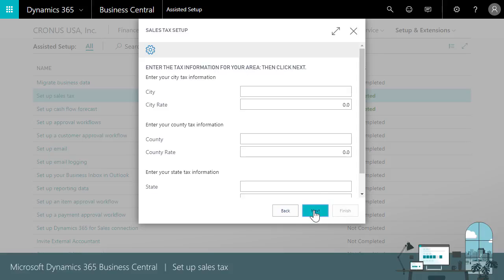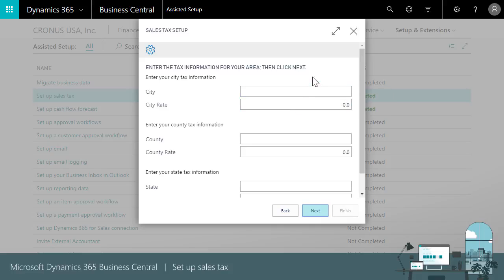Now we'll set up a tax area code. We'll assign these to customers and vendors later. When we bill or buy from businesses with addresses in the city, county, or state specified for the tax area code, Business Central applies the tax rate to sales or purchase documents.